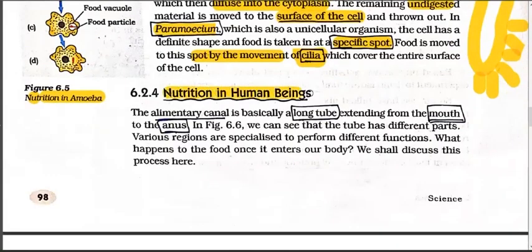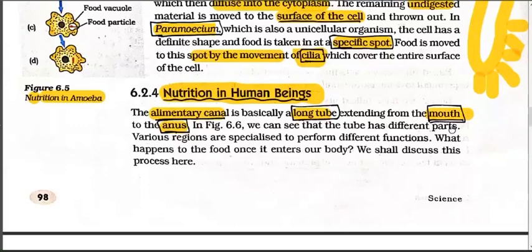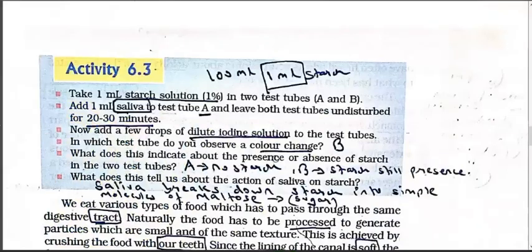Now the most important short note - Nutrition in Human Beings - asked for 4 marks in the exam. The alimentary canal is basically a long tube extending from the mouth to the anus. From the mouth to where we excrete waste - the entire channel through which food passes is called the alimentary canal, which you can also call a tube. We can see that the tube has different parts from mouth to rectum, each part with a specific function. Before discussing what happens to food once it enters, let's look at one more activity.